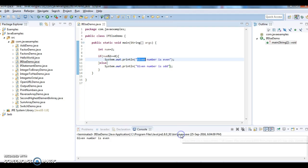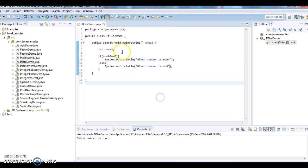Now I am changing this number to 3. So 3 % 2 == 0?